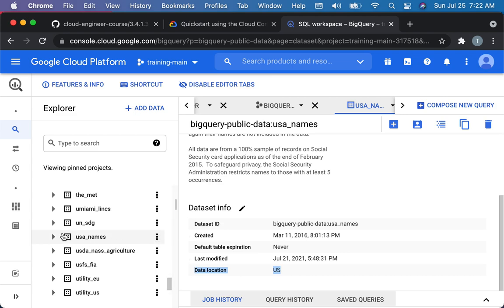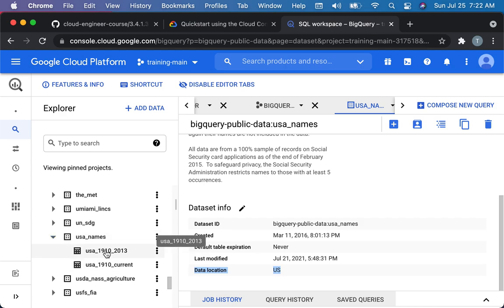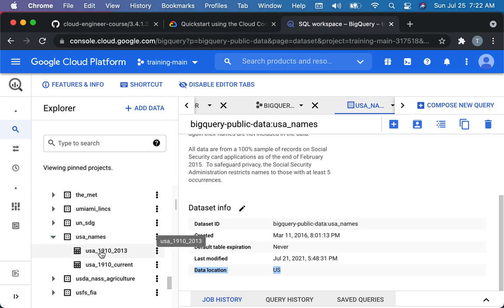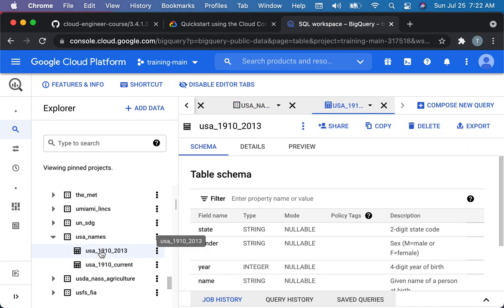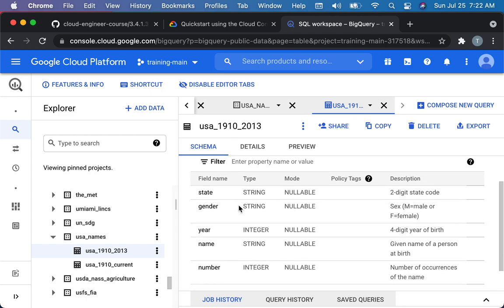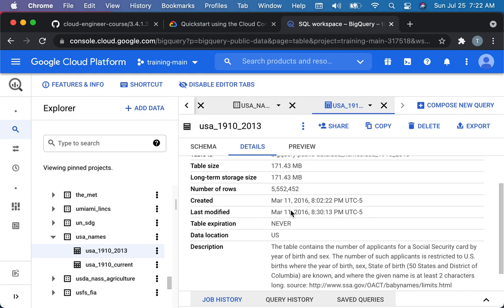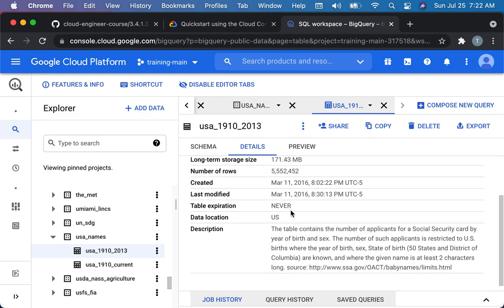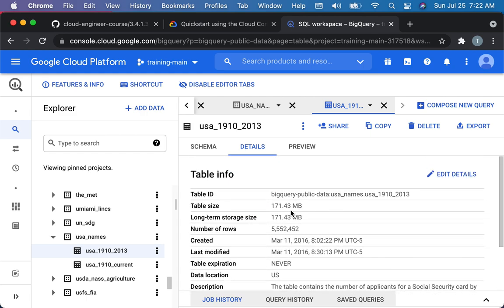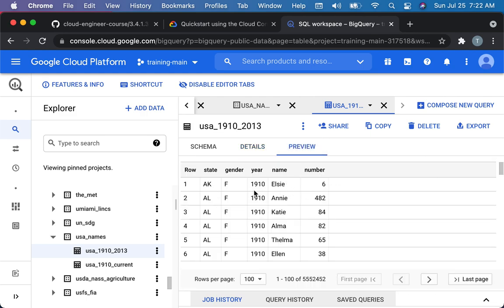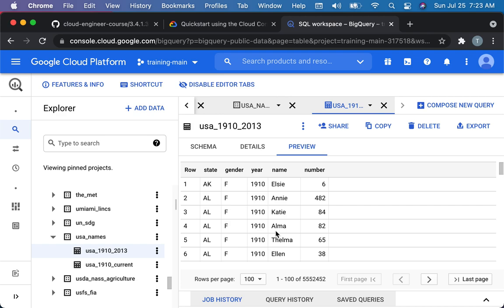Within USA Names, you can see that they have two different tables. If I click on a table, I can see its schema, which is basically the structure of the data that's in it, state, gender. You can see the type, some description, some details about the table, which is not terribly interesting, really. You can preview the data. So here's an example of row, state of Arkansas, of females in 1910, there were six people named Elsie. We're not so interested in the data itself, but just the fact that, just understanding how this works.